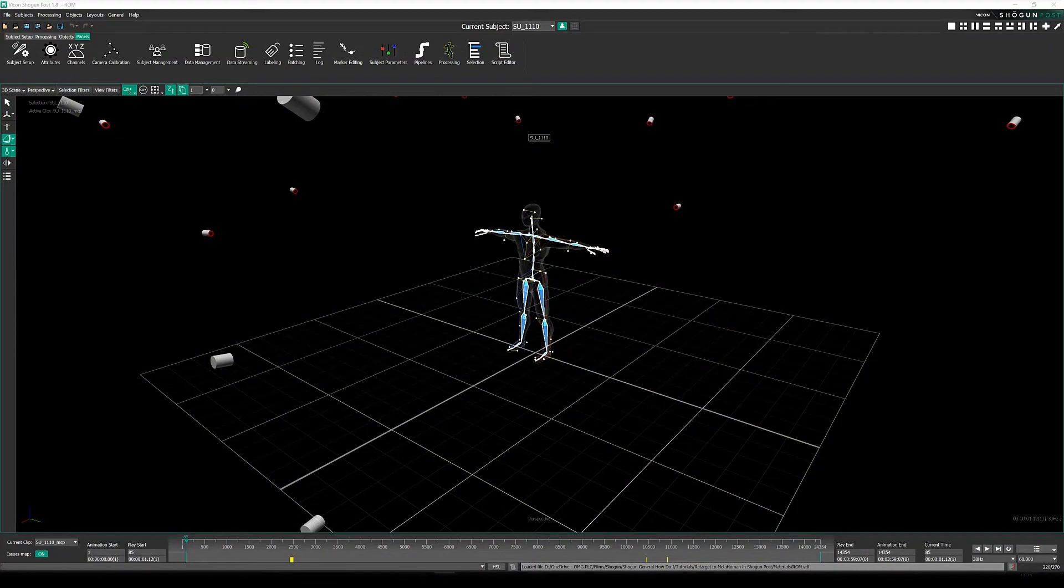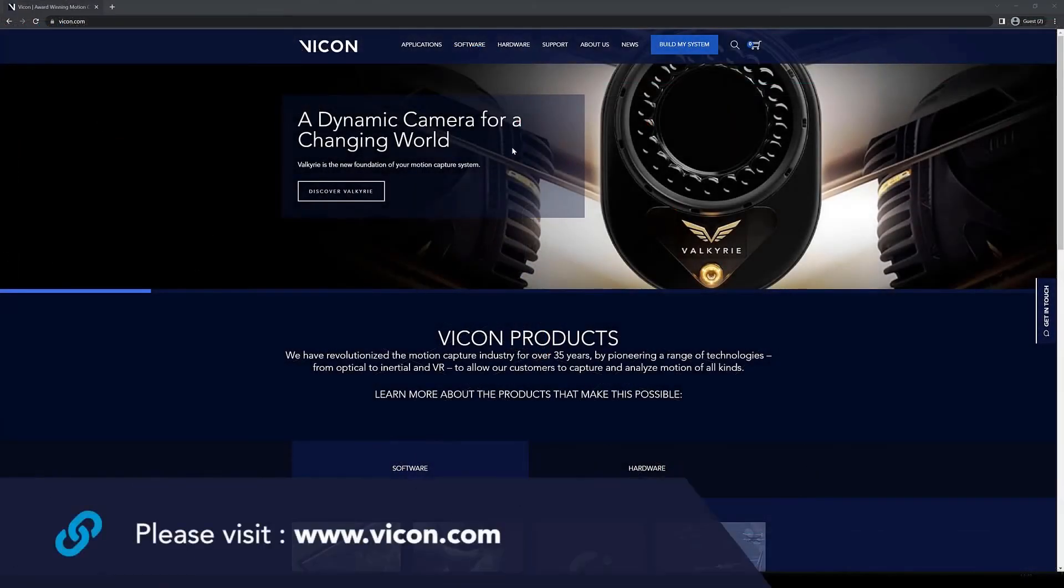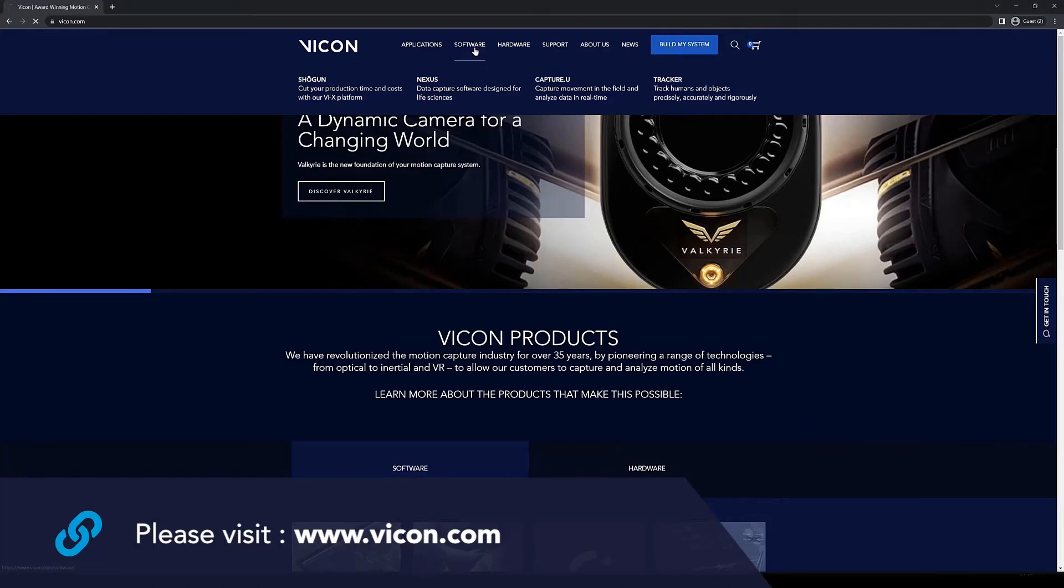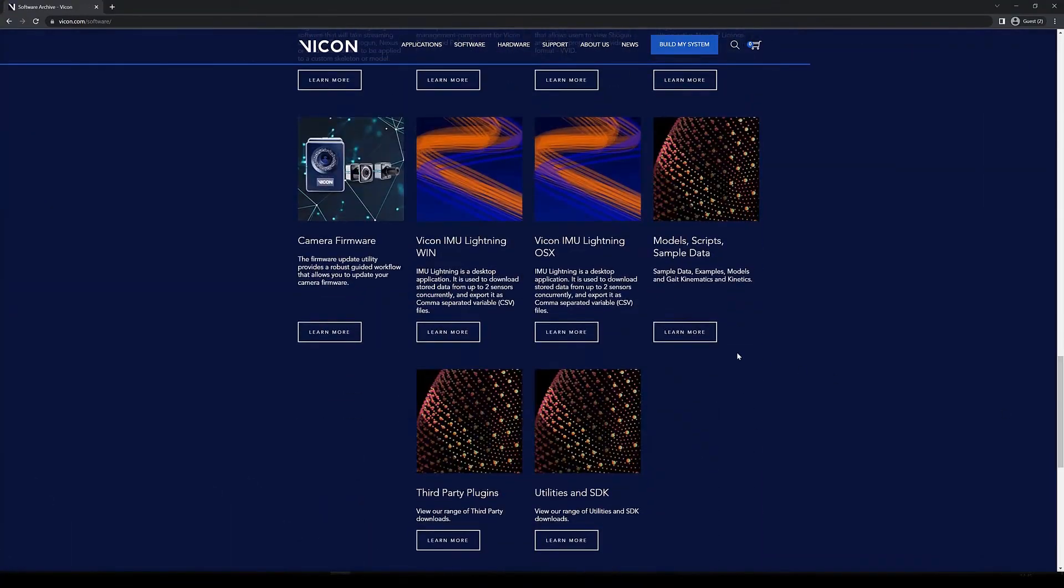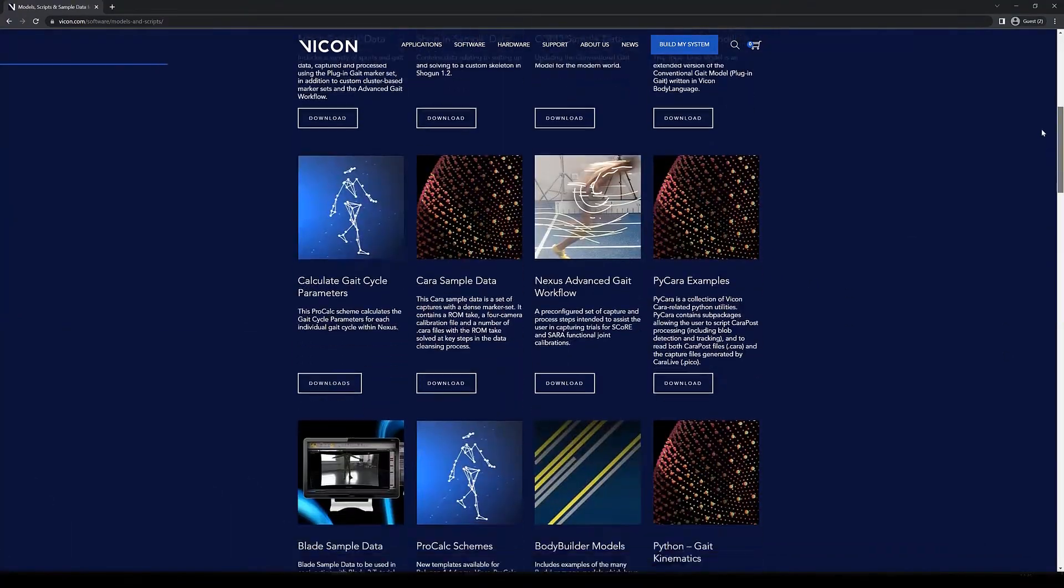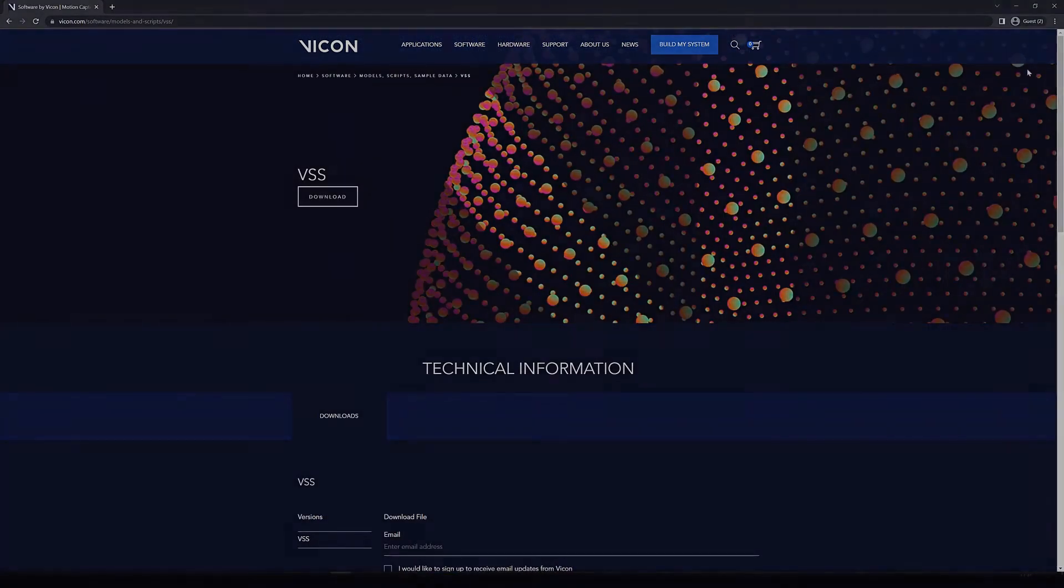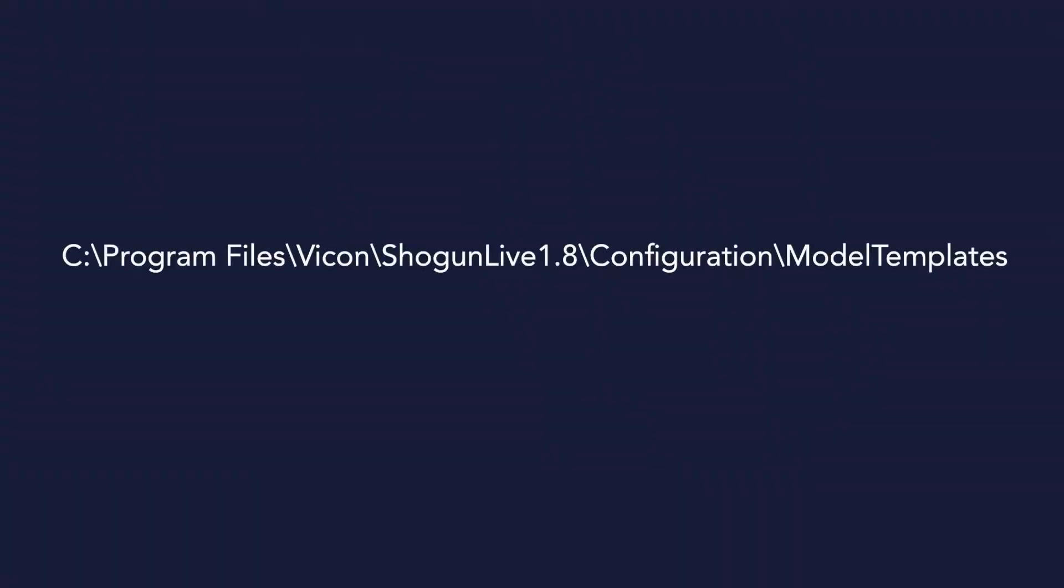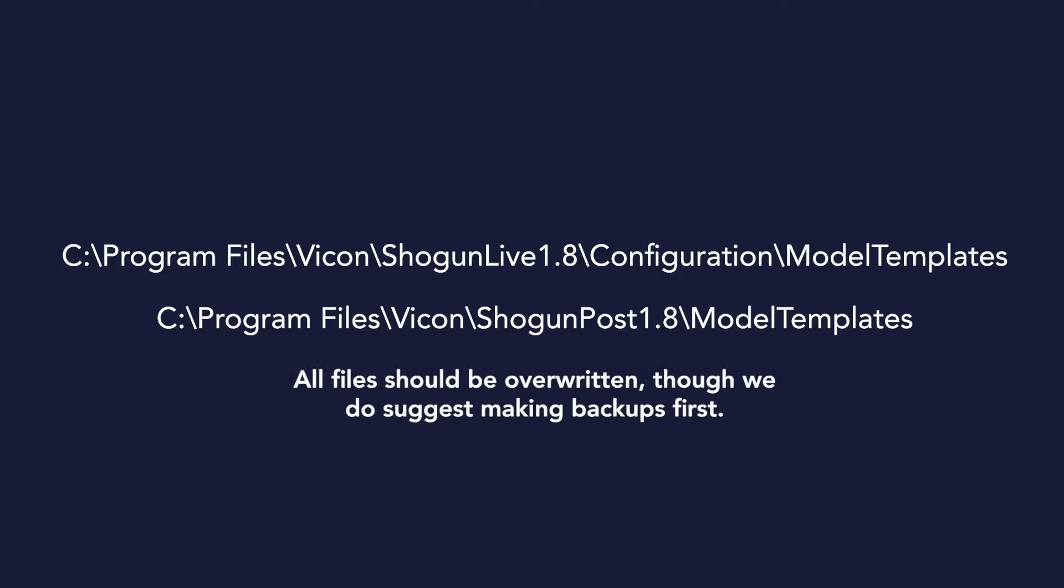This makes it much easier to have live performance directly into Unreal Engine, or to retarget any motion capture that you already have in your Vicon Shogun library, to metahumans or the mannequin in Unreal Engine. It's a wonderful, wonderful advancement.